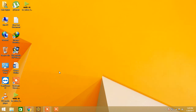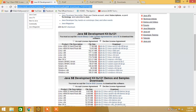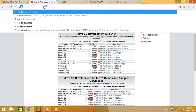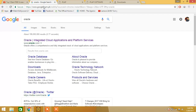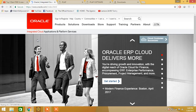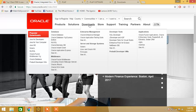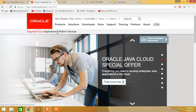Assalamualaikum friends, today I'm going to show you how to install JFLAP to run automata. First of all, search Oracle on Google, go to the Oracle website, then click on the download section — you can see the download section here.